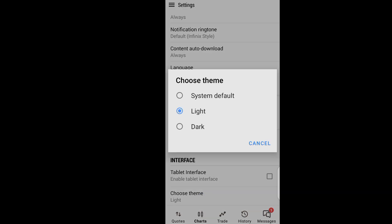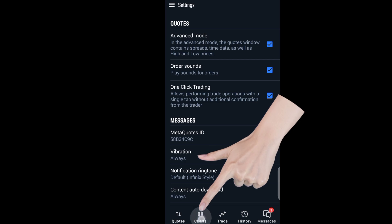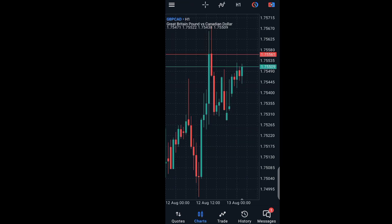Then you can select dark, because right now light is selected. So you see everything is changed. When we come to our chart right now, this is not what we had before — we now have a dark mode.